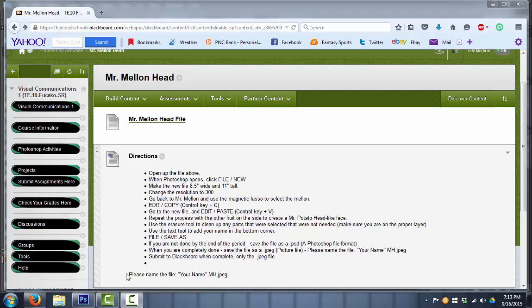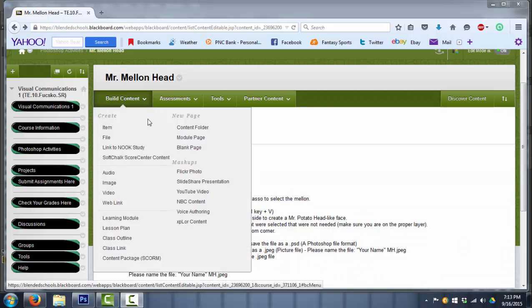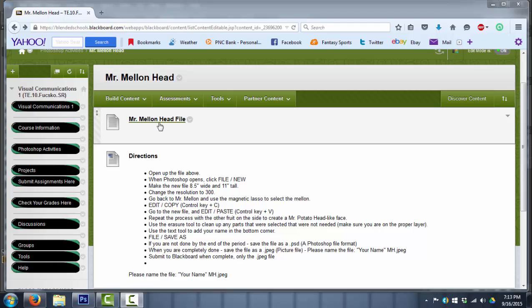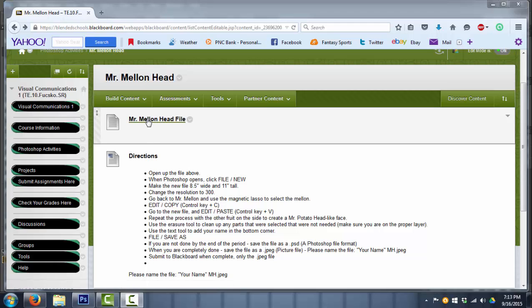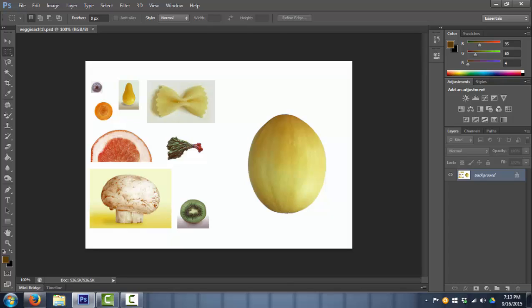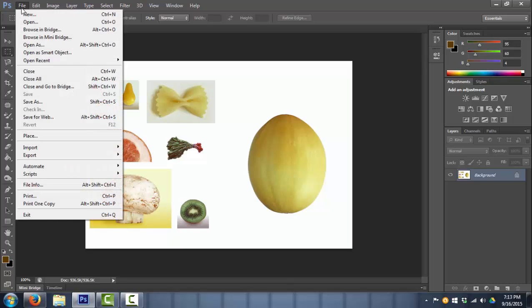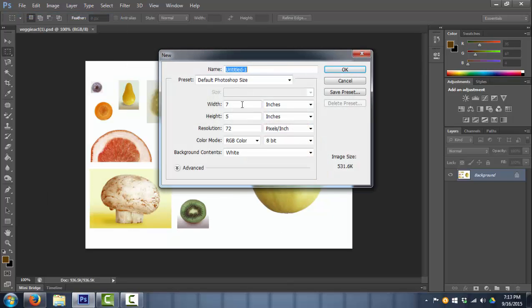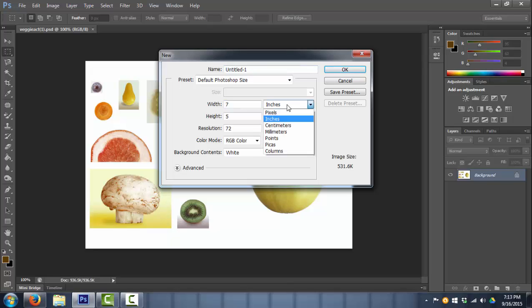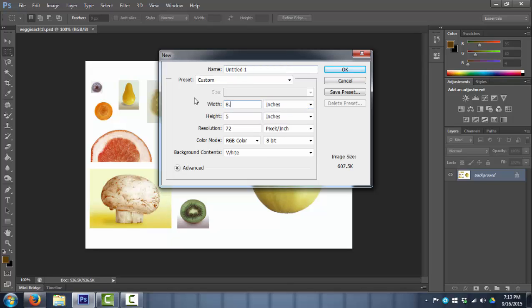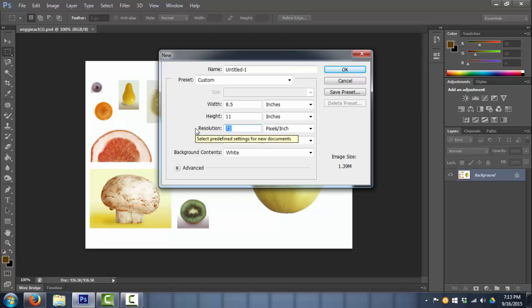In the folder you'll have directions at the bottom and the first file on top is the file for Mr. Mellon Head. So you click on it, it'll open up in Photoshop and we have a bunch of fruits and vegetables. First and foremost, we're going to go to File, New. We're going to start a new file, make sure that we're on inches and we're going to make this 8.5 width and 11 height, the same size as a piece of paper. Resolution I'm going to up to 300. Everything else I'm going to leave the same and click OK.